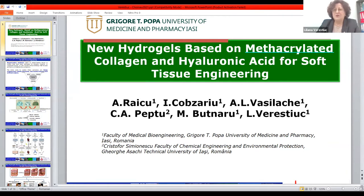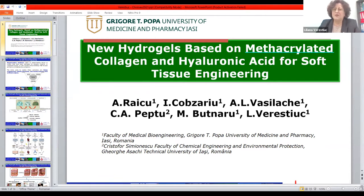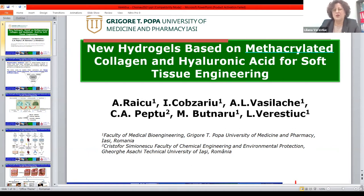For soft tissue we need some types of properties, but for hard tissues we need to take into consideration more mechanical properties or the response of such scaffolds to the biological system. In our work today we will discuss only some scaffolds for soft tissue engineering.